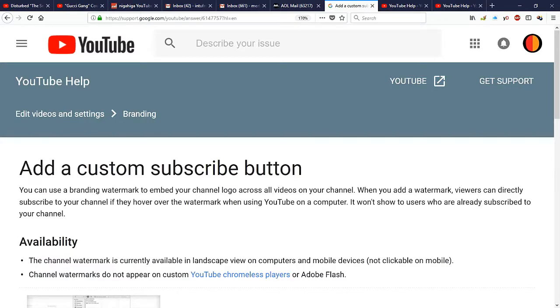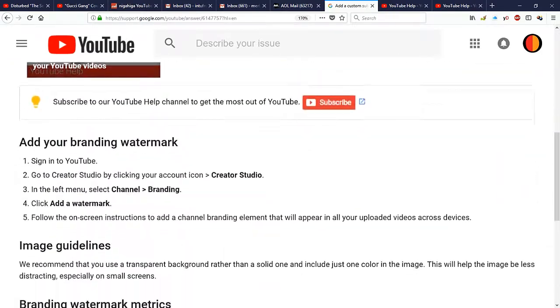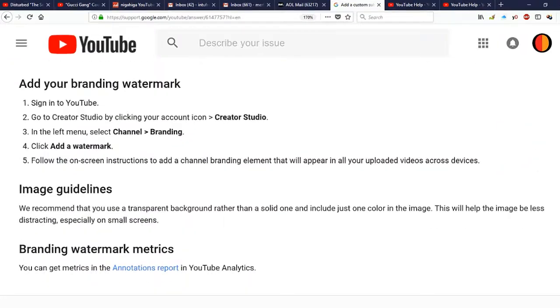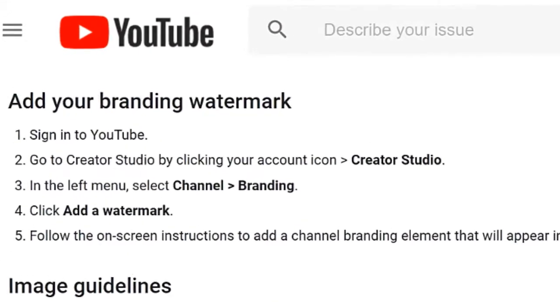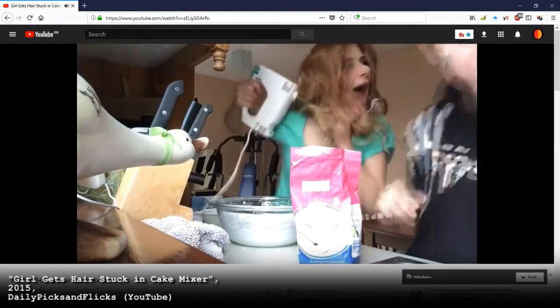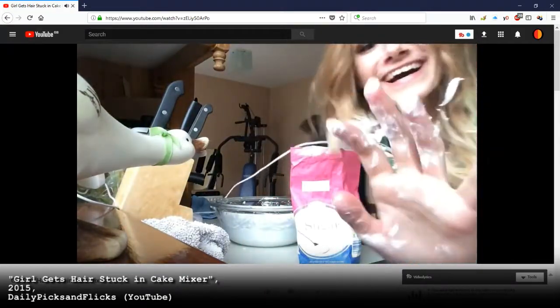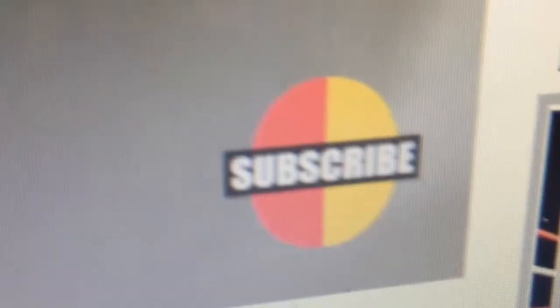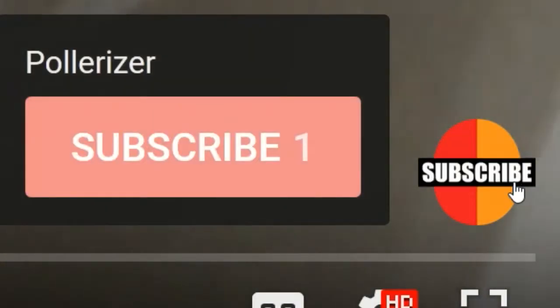Here are Google's instructions, at least as of the date this video was made, for adding custom subscribe buttons to your videos. If you're familiar with navigating through the YouTube Creator Studio, this looks pretty straightforward. It's literally easier than baking a cake — it takes less time. However, you still have to create the watermark you want to use for the subscribe button. So let's go ahead and jump in and go over how this works.